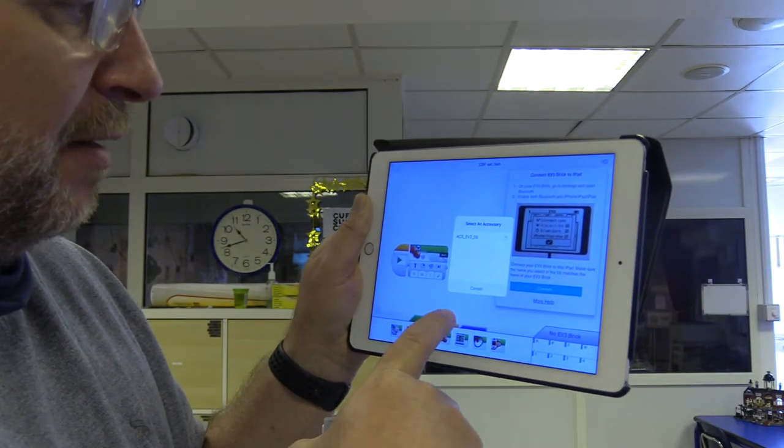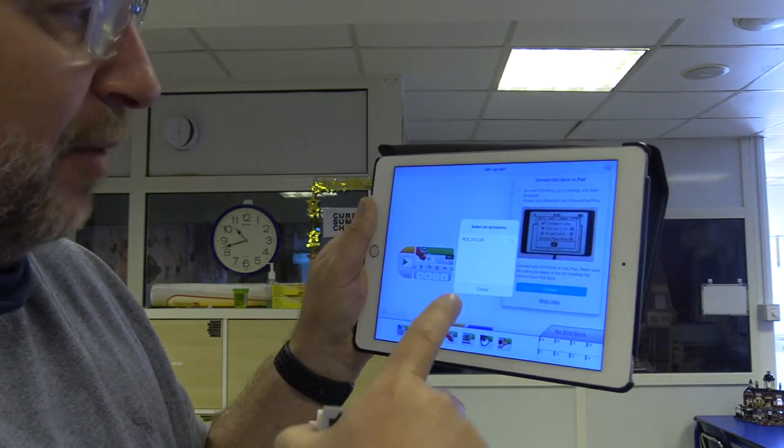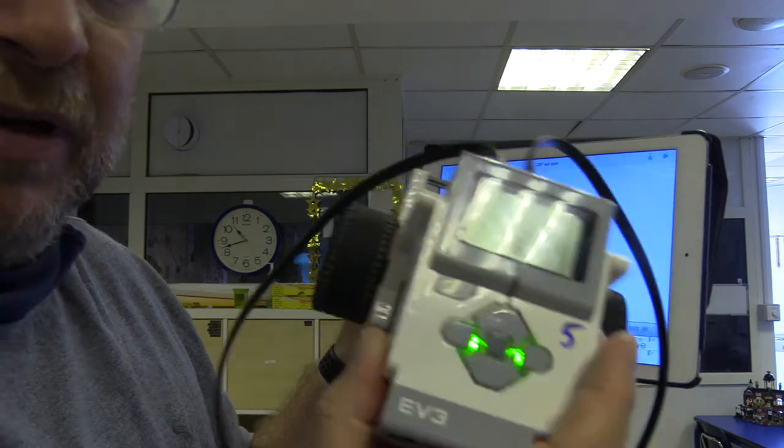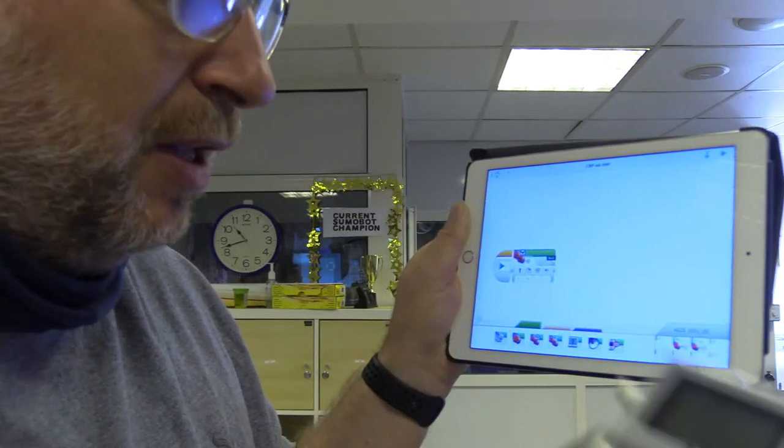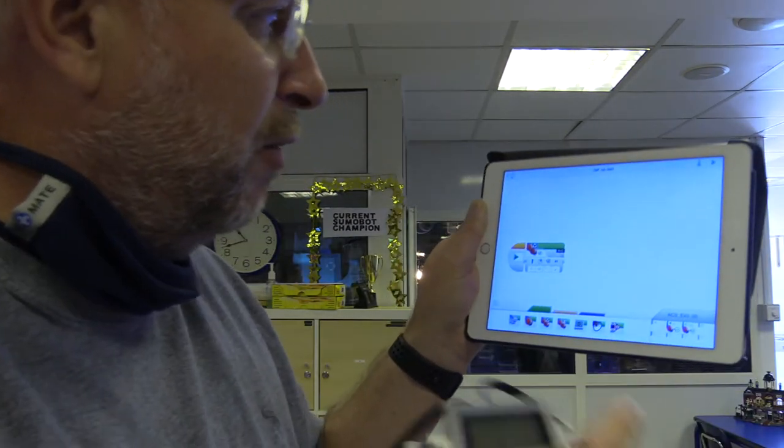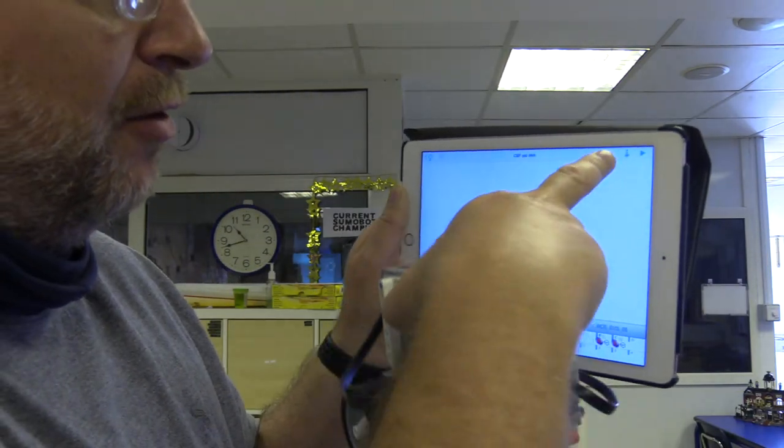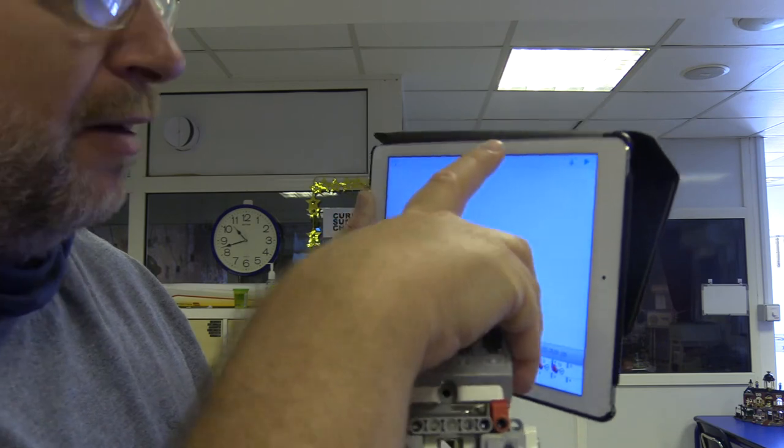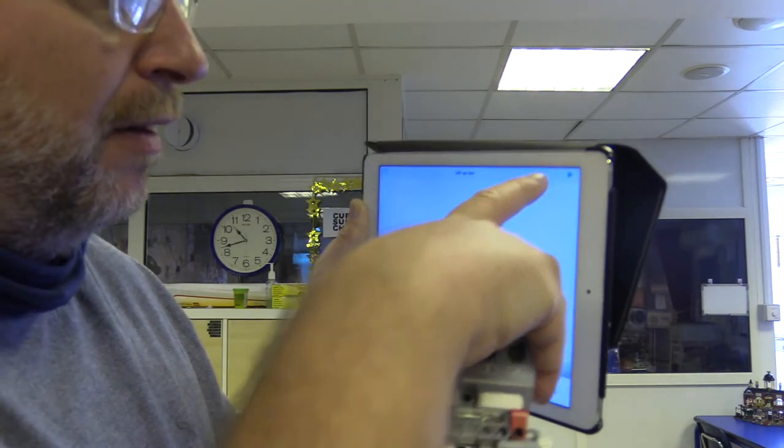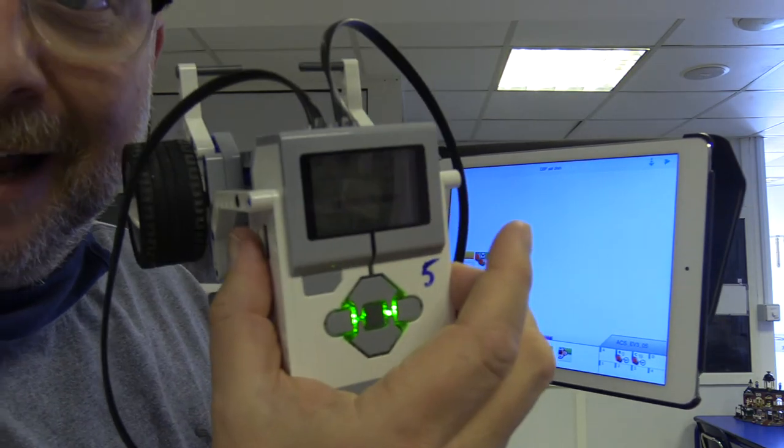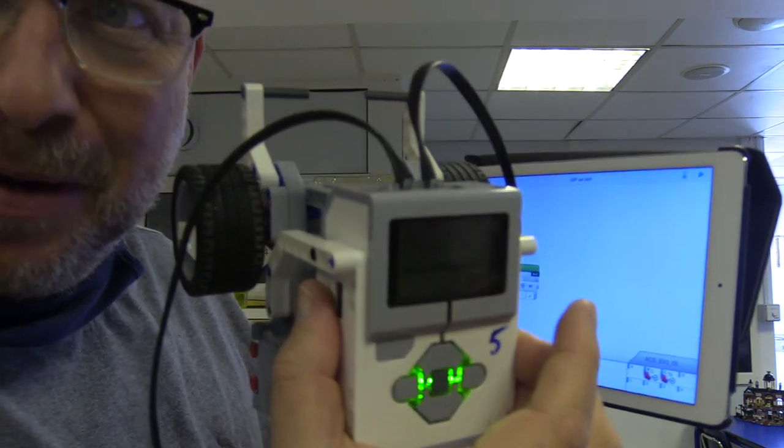So if I press this Download button right here, it's now downloading. And hey, it's on the robot now. So it's downloaded that to the robot.